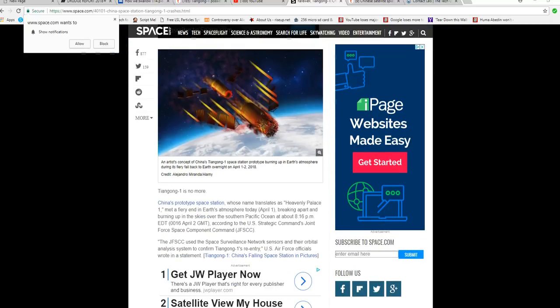China's prototype space station, whose name translates as Heavenly Palace, met a fiery end in Earth's atmosphere today, April 1st, breaking apart and burning up in the skies over the southern Pacific Ocean.